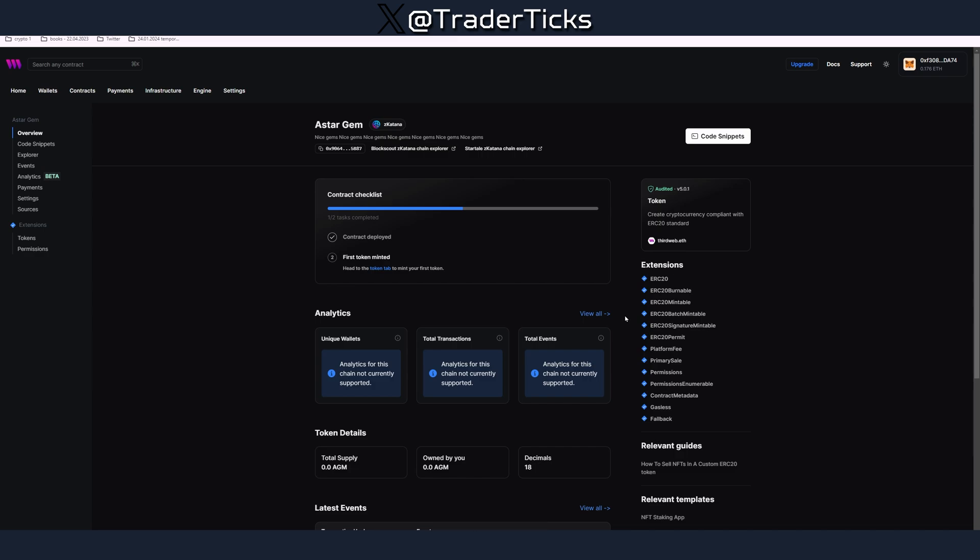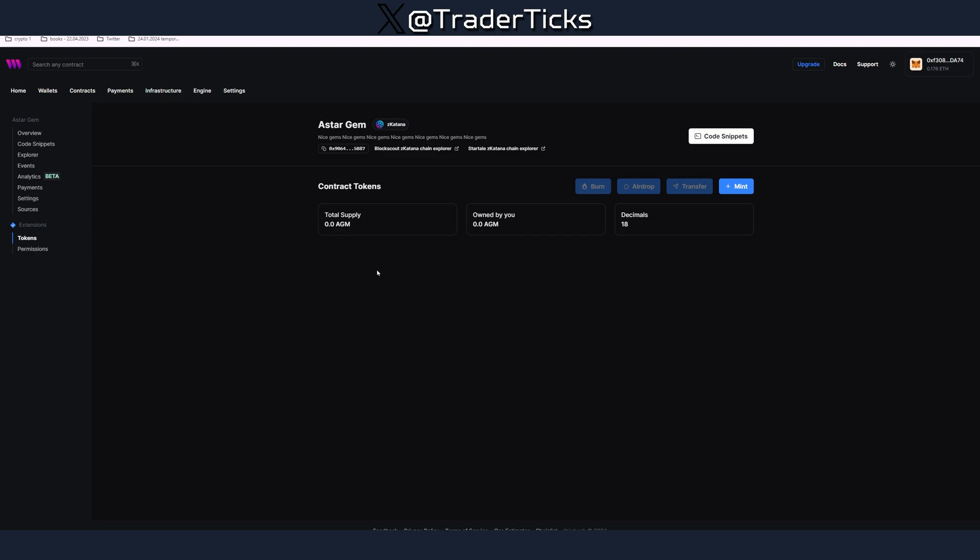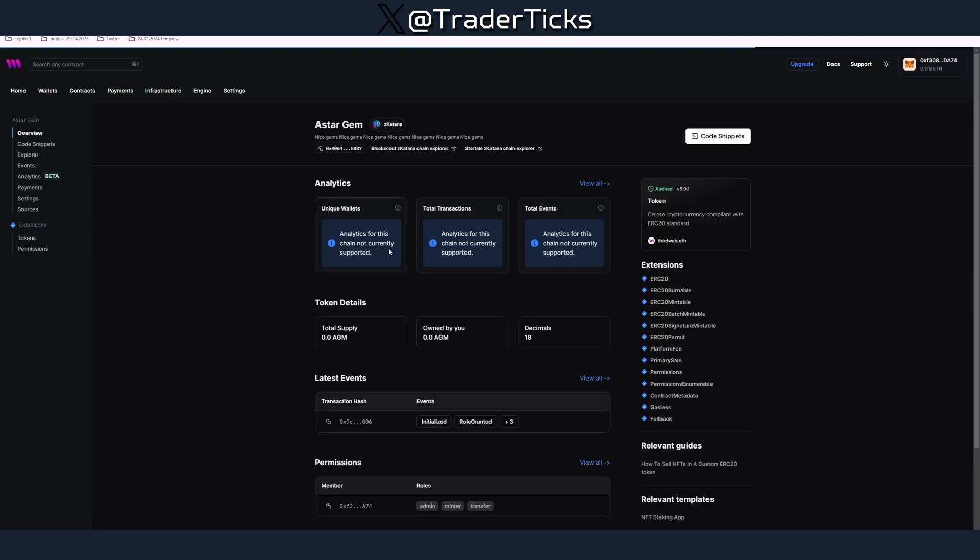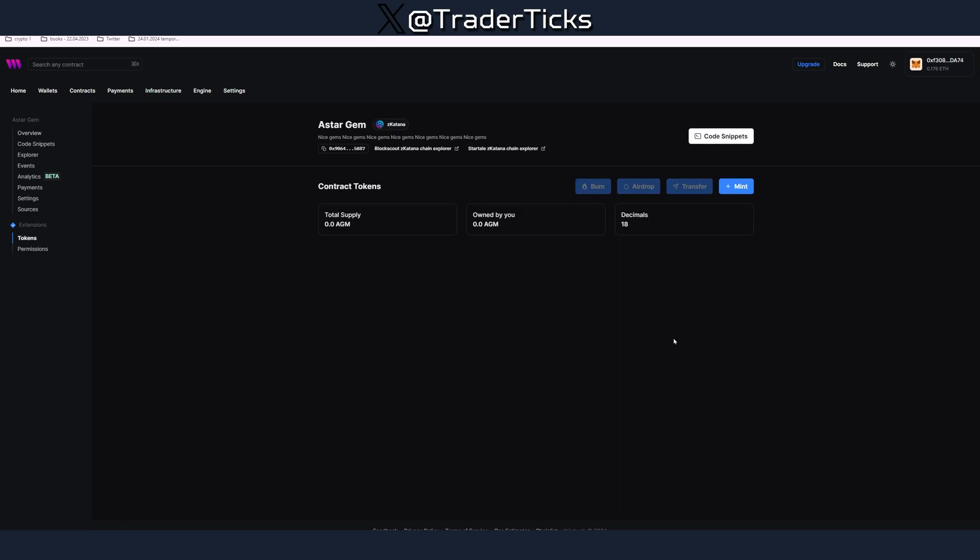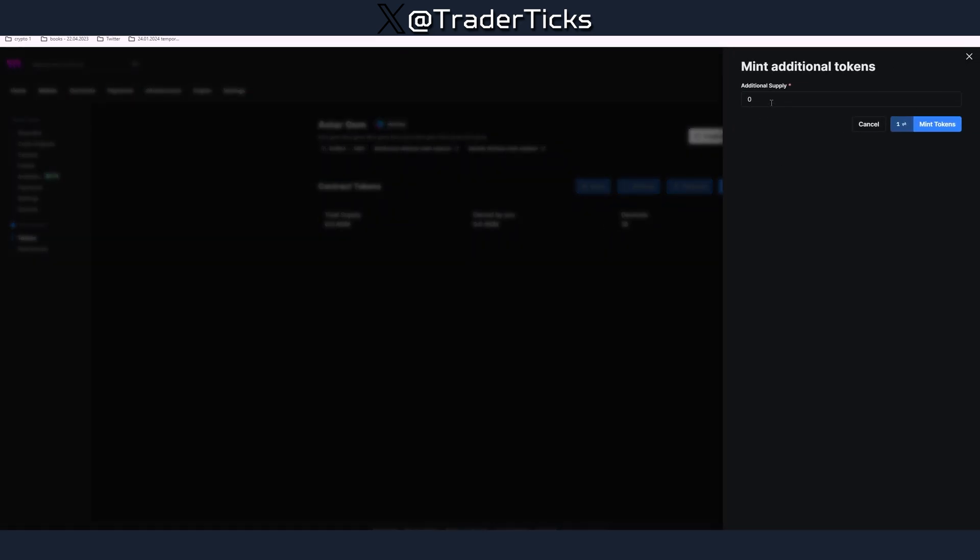Once it's ready you are going to be asked to mint some tokens. So you have to go to your token tab. Here you see where I did click, did you see? This is the link here, token tab. Let's mint some tokens.